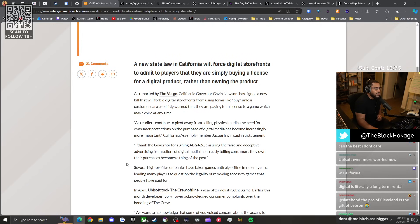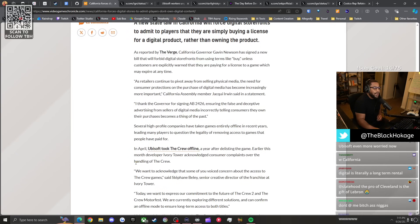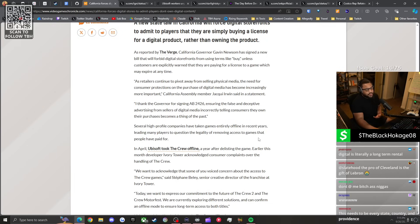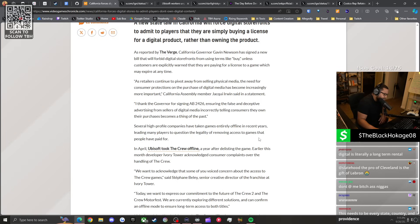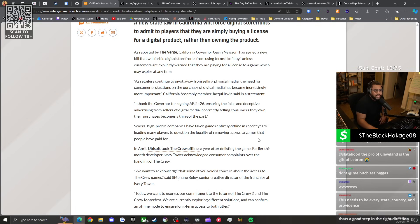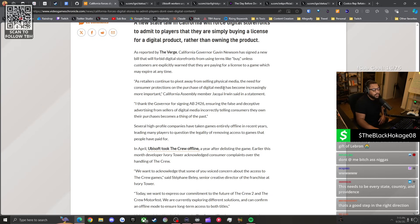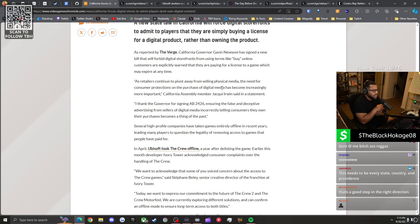Several high profile companies have taken games entirely offline in recent years, leading many players to question the legality of removing access to games that people have paid for. Yep, Ubisoft just did it with The Crew. It happened to Forza Horizon 4. It happened to a bunch of movies and TV shows last year on PlayStation. It's becoming more and more common.